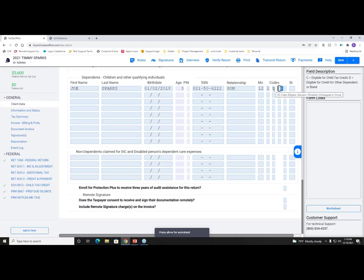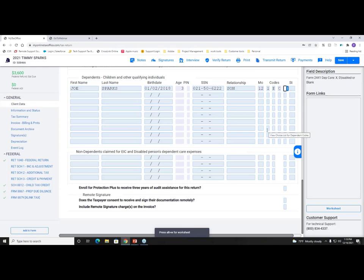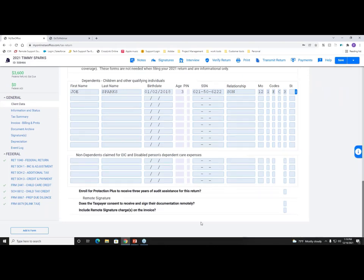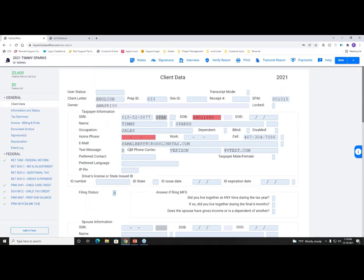'C' stands for eligible in the EIC codes. The program automatically populates codes and begins adding relevant federal forms such as those related to the EIC. If you want to automatically add Form 2441 for any daycare expenses, just mark an X and click Enter — the 2441 will now appear in the Federal section. Your client data screen is where you enter the bulk of your taxpayer's information, and then you add your primary and secondary forms.